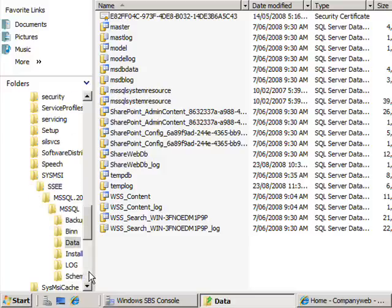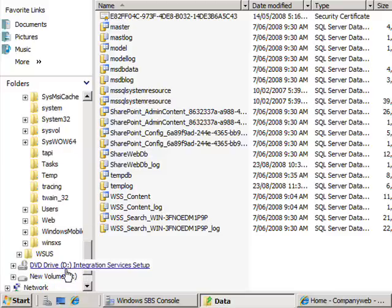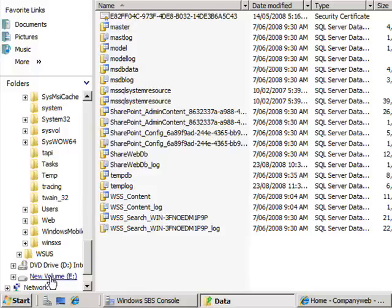So the first thing we need to check is that we have an available drive, which we do in this case. We will want to be placing it on volume E.